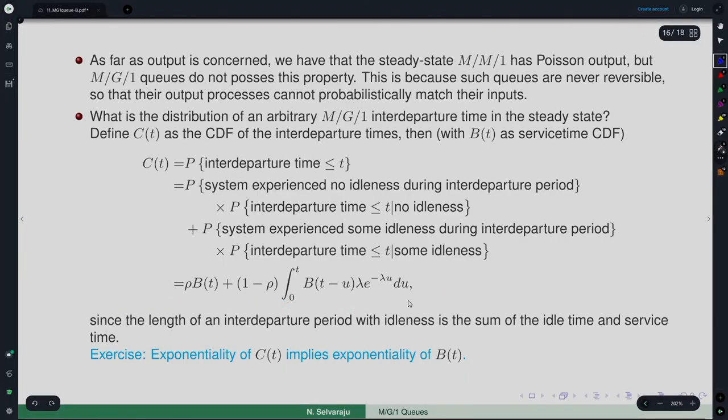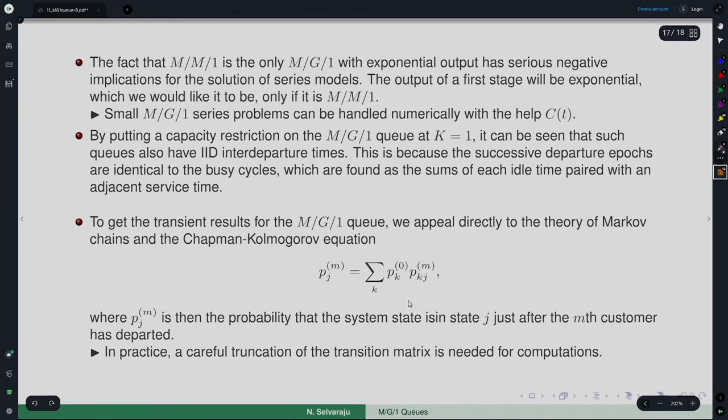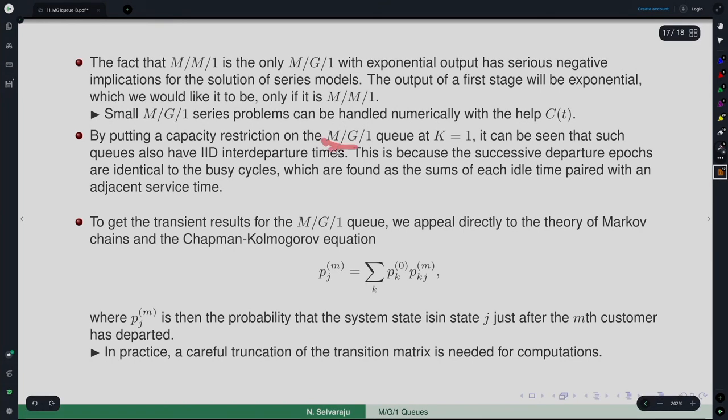That is where the result on C(t) has high utility. By putting a capacity restriction on M/G/1 with K = 1, giving M/G/1/1, such queues also have IID departure times. This is because successive departure epochs are identical to the busy cycle, which is the sum of idle time paired with an adjacent service time.